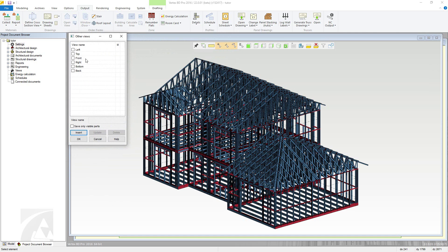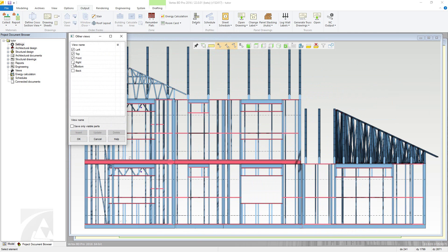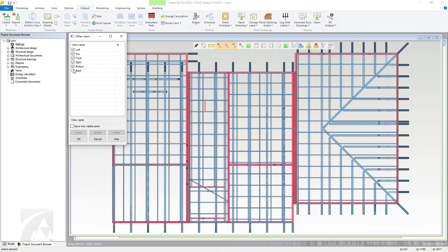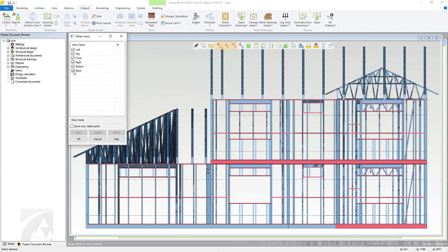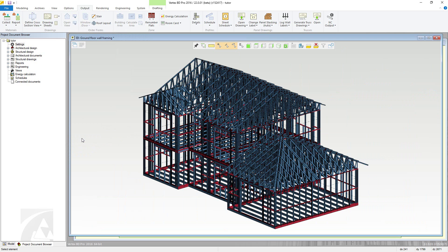The other views dialog box will come up. Here you can check the views you wish to save to the PDF as well as adding in additional views with the insert button, then giving the viewer name if required. Once the views are selected, click OK and the 3D PDF will be created.